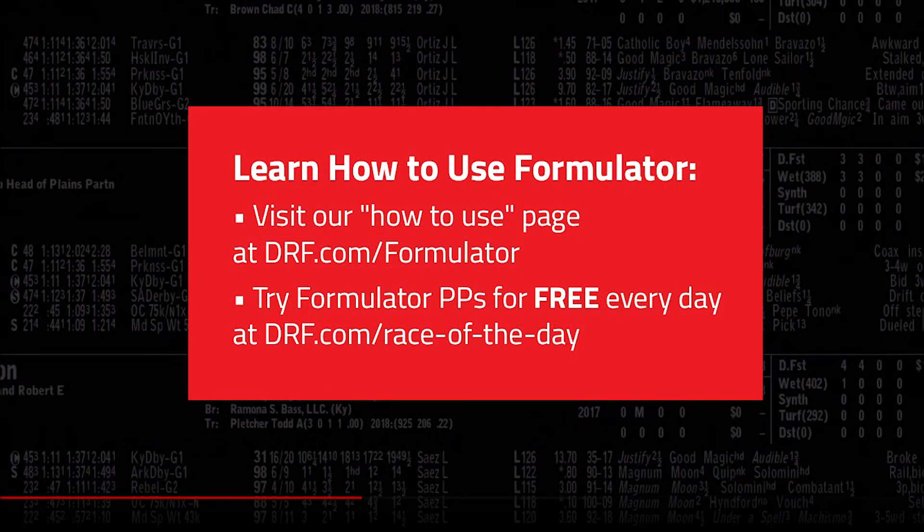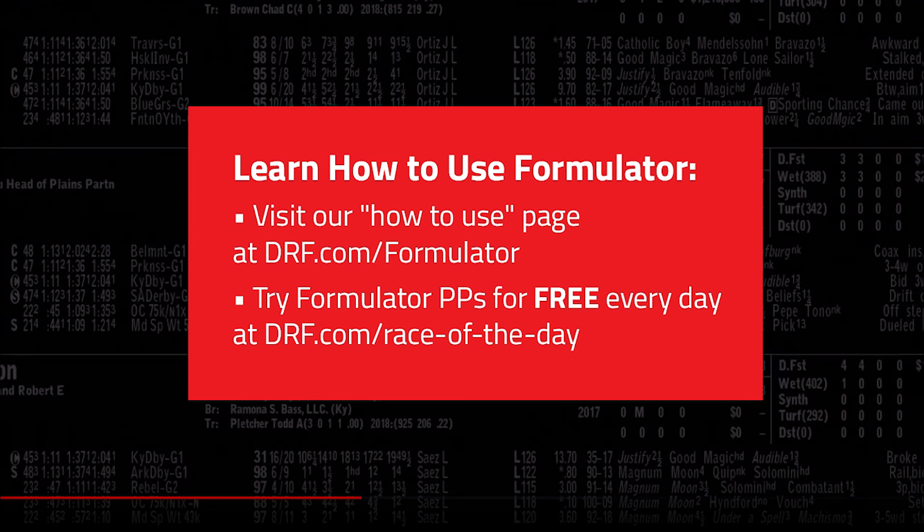Want to learn more about Formulator? Visit drf.com/formulator or email us at formulatorhelp@drf.com.